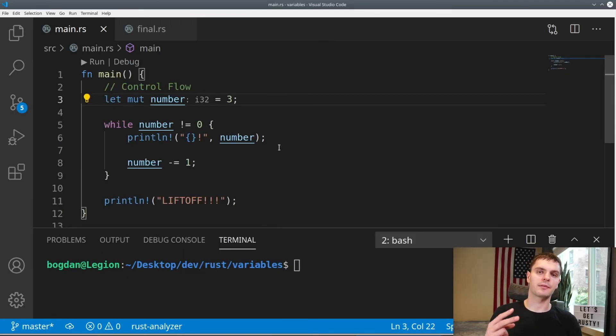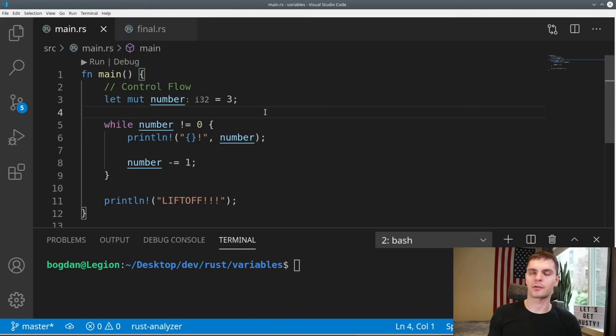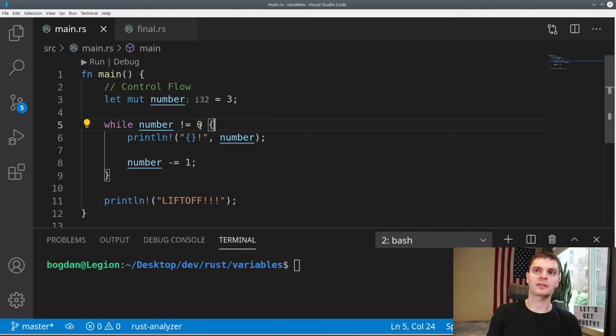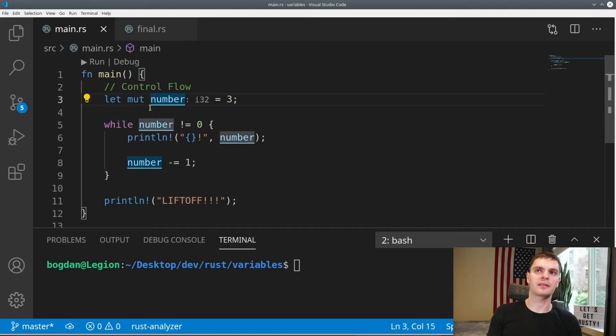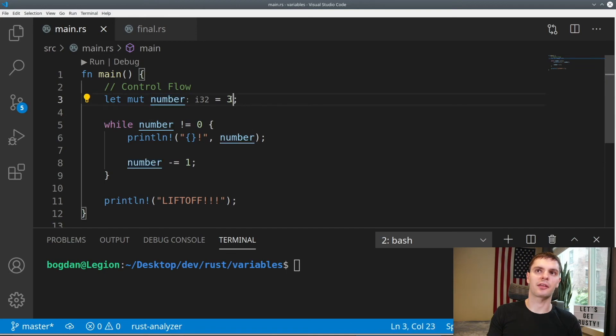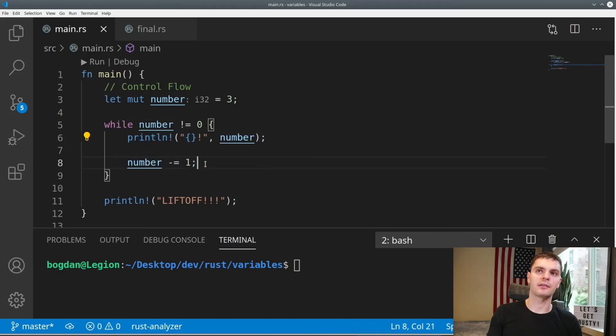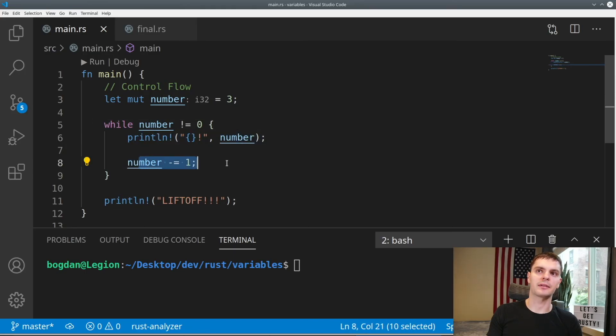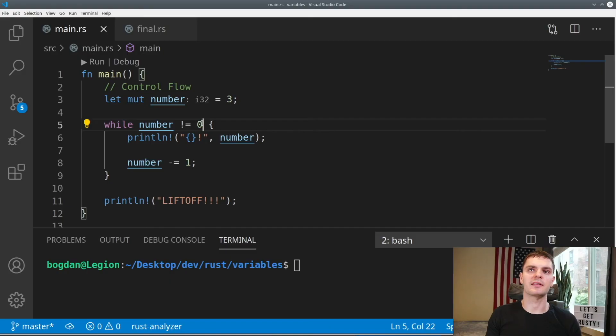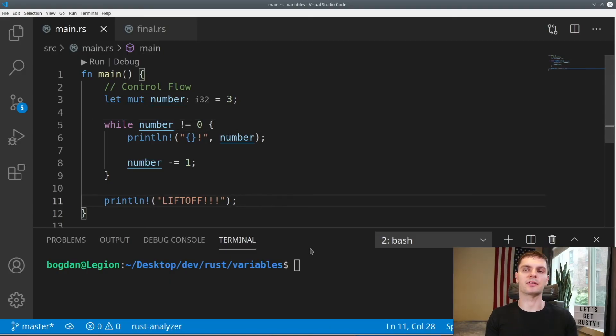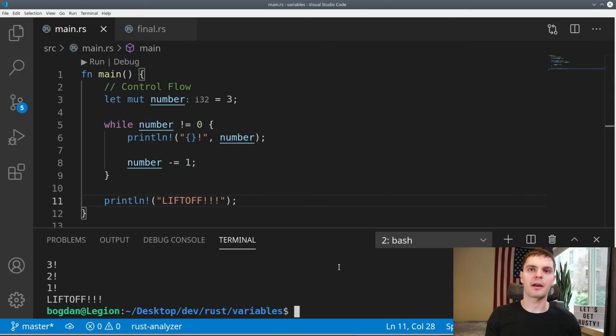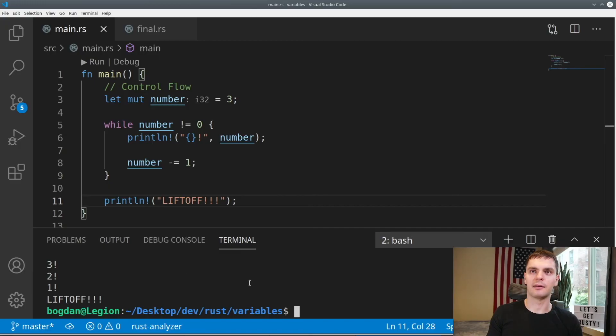There are two other types of loops in Rust. The second one is the classic while loop, which will execute as long as a certain condition is true. In this case, we have a variable called number set to 3. And we're saying while the number does not equal 0, execute the code inside the loop. In this case, we'll just print the number and decrement it. Then when we get 0, we'll print the next line, which is liftoff. If we run the program, it'll print 3, 2, 1, liftoff.